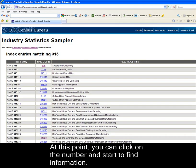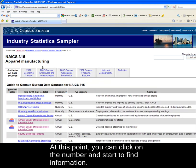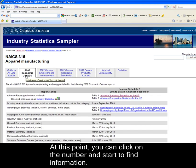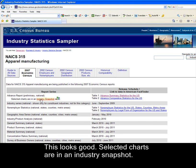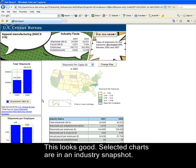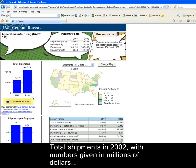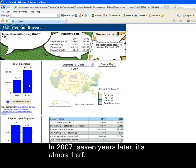At this point, you can click on the number and start to find information. Selected charts are in an industry snapshot. Total shipments in 2002 are given in millions of dollars. In 2007, five years later, the total is almost half.